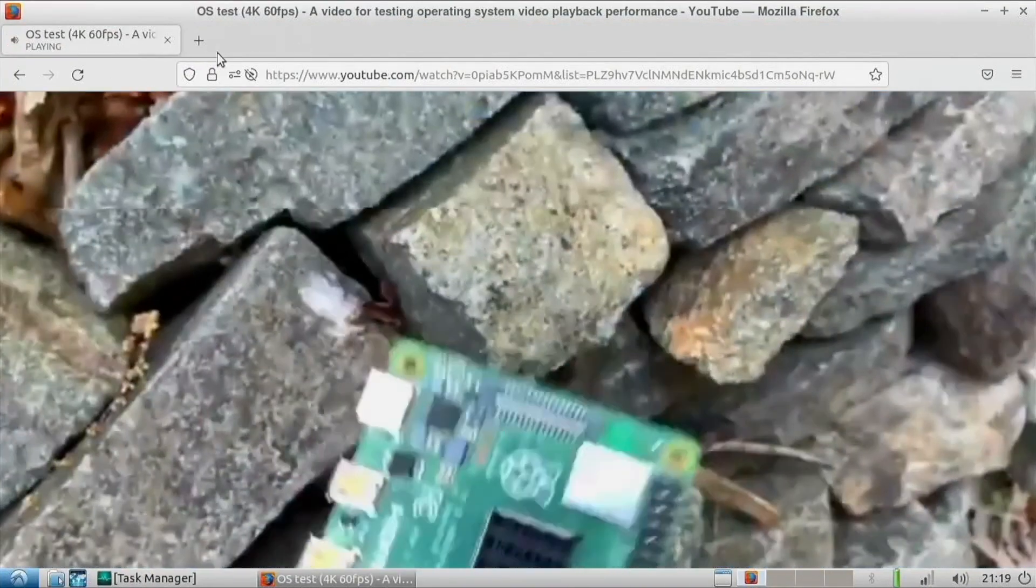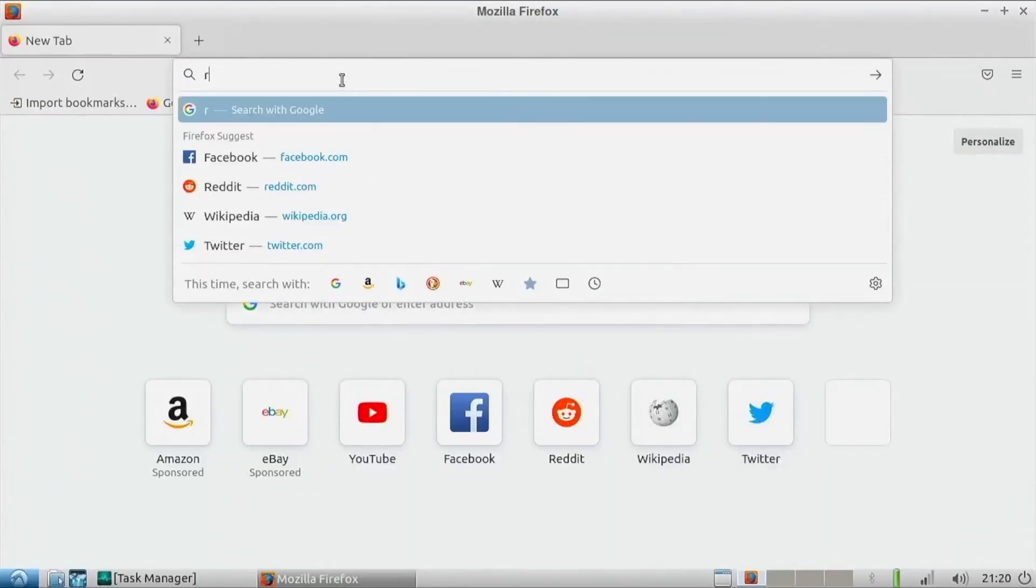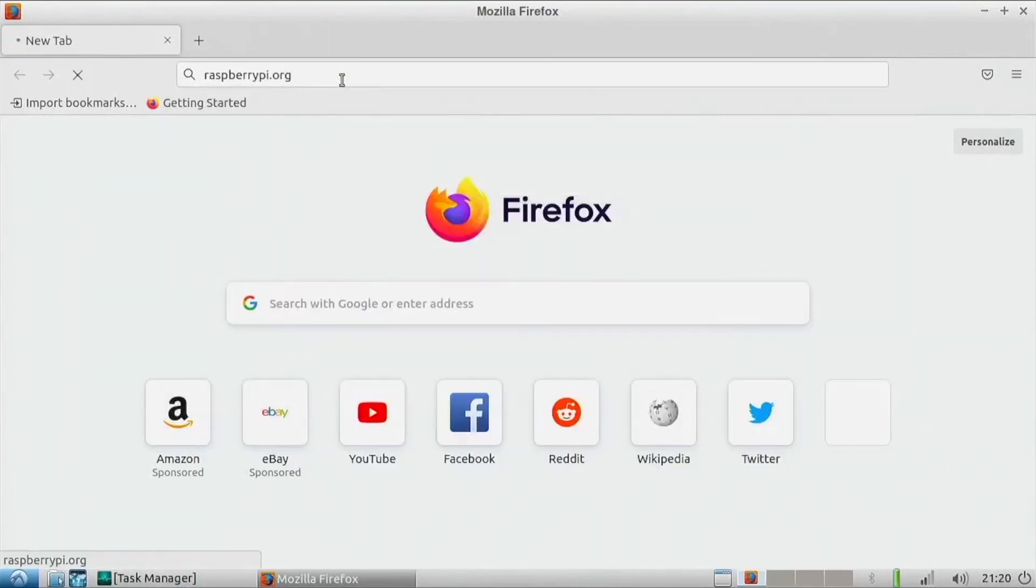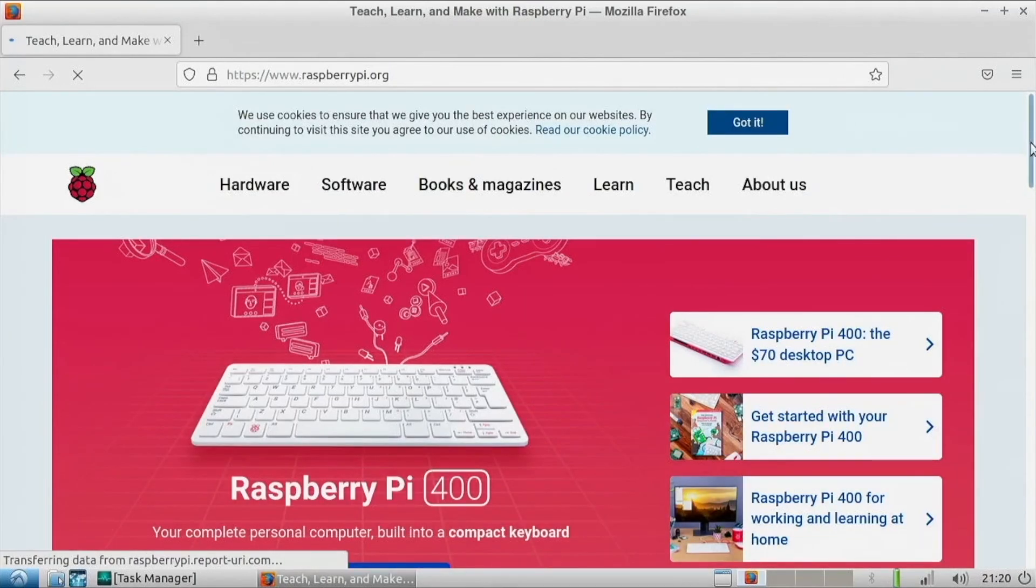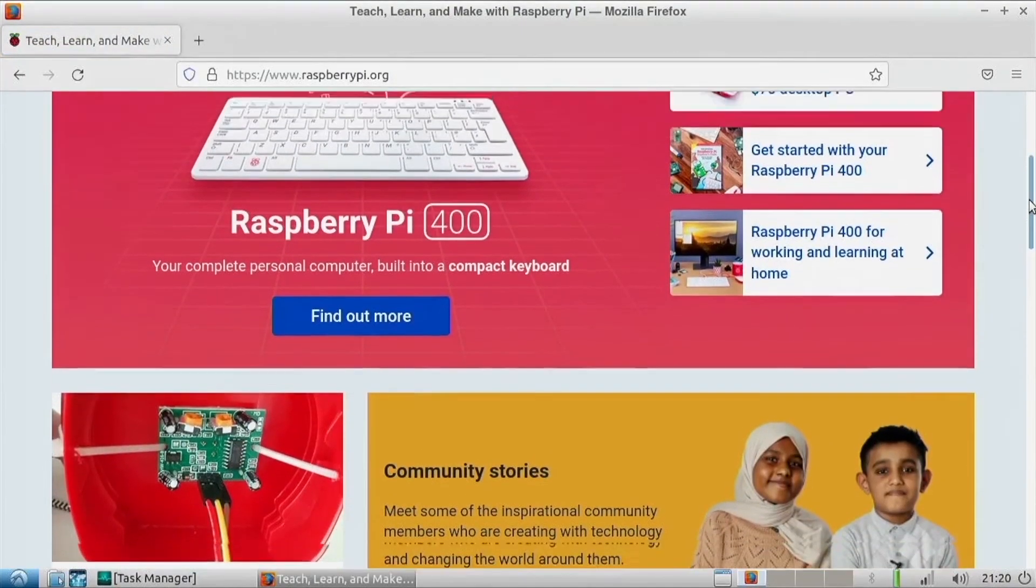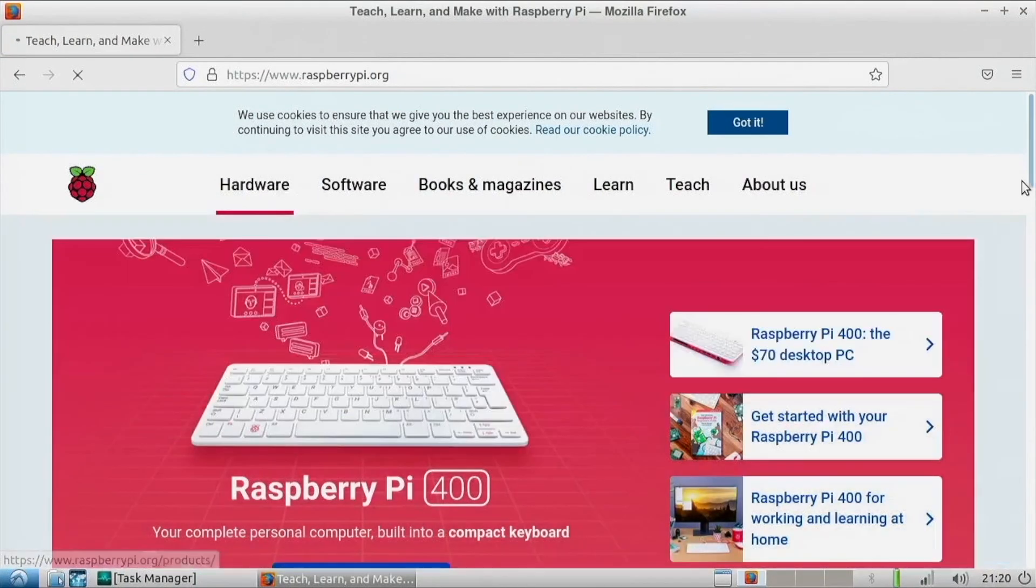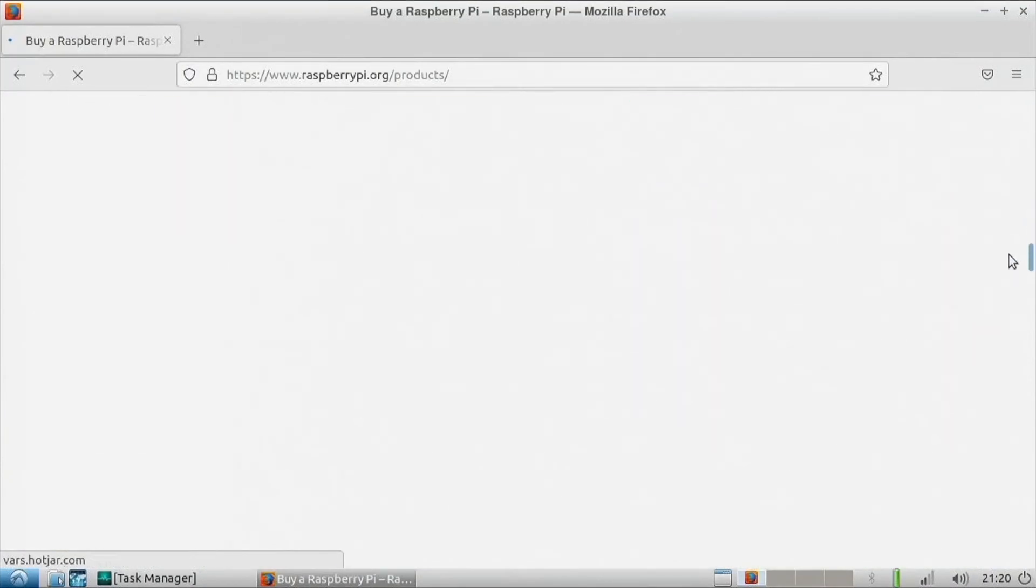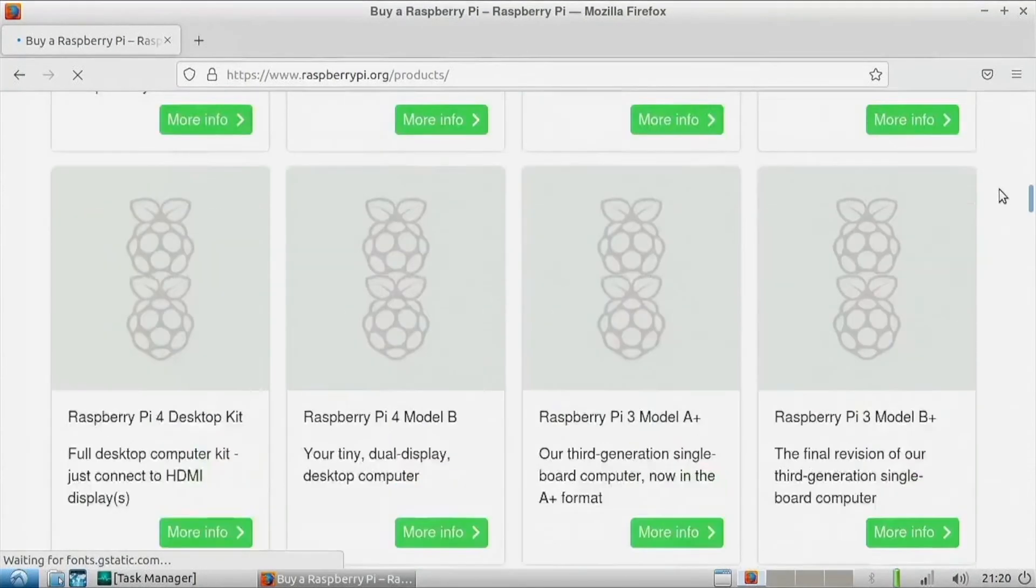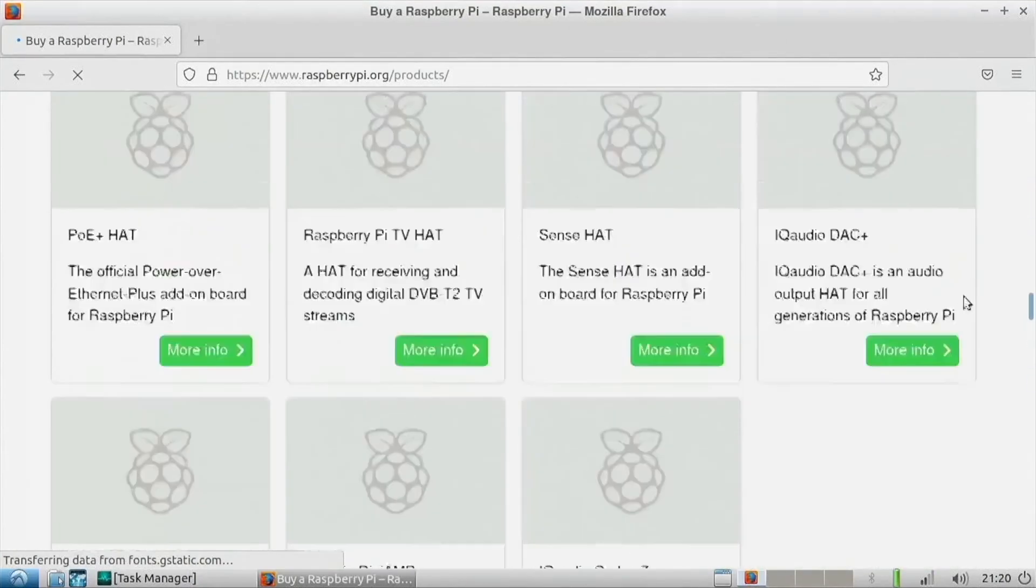So you know this computer definitely isn't going to be good for video playback. However some light browsing it might actually do fine. So if we go over to here and head over to raspberrypi.org. This computer is getting hot by the way. With all that hard work it's really cranking on its fans and just the keyboard area is hot. But if we can scroll down here, yeah it's actually doing pretty good.